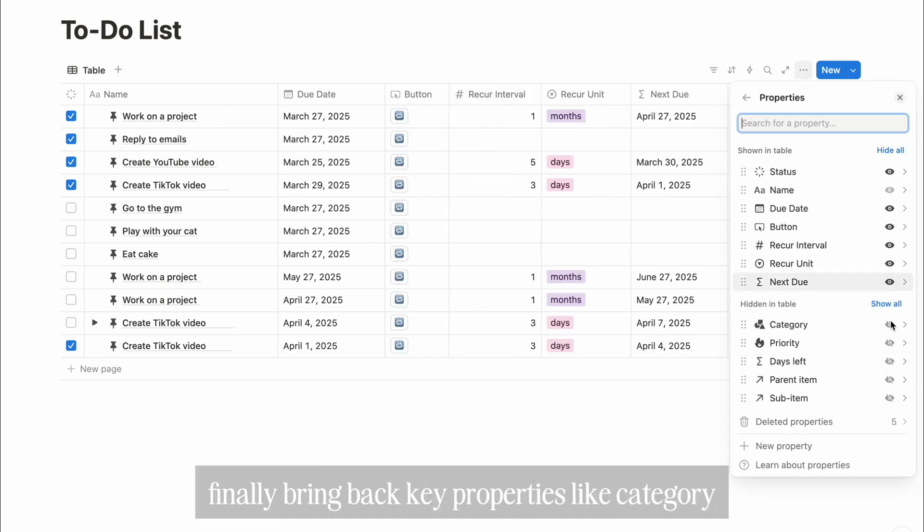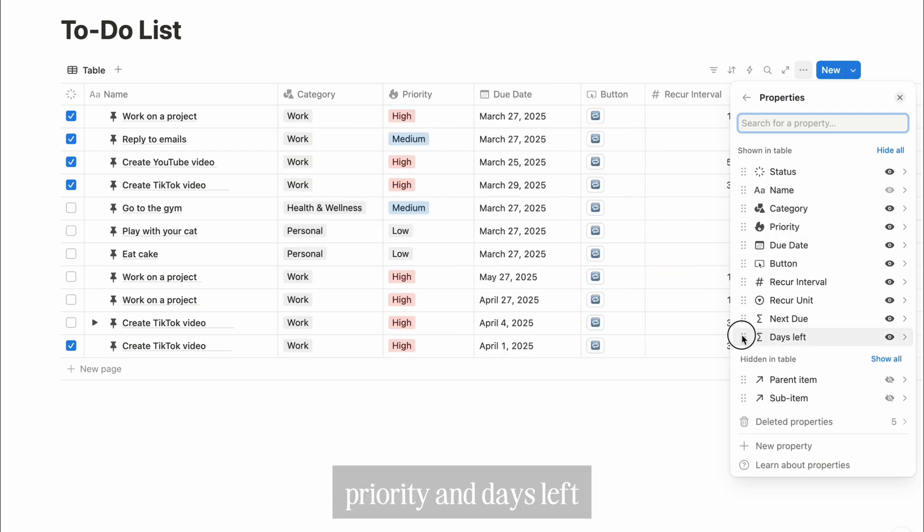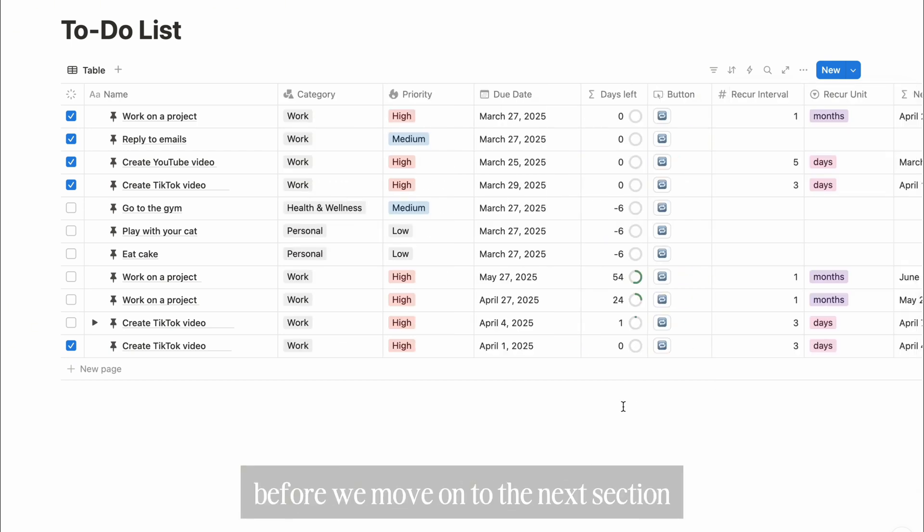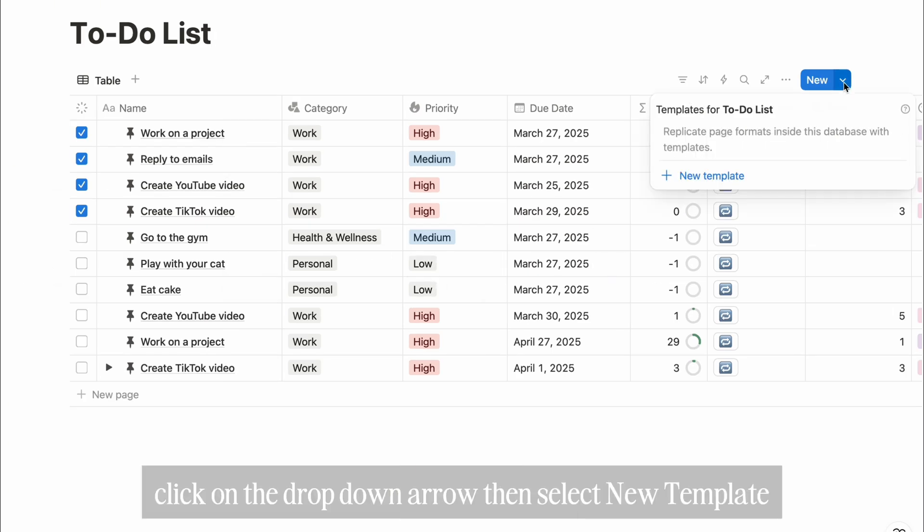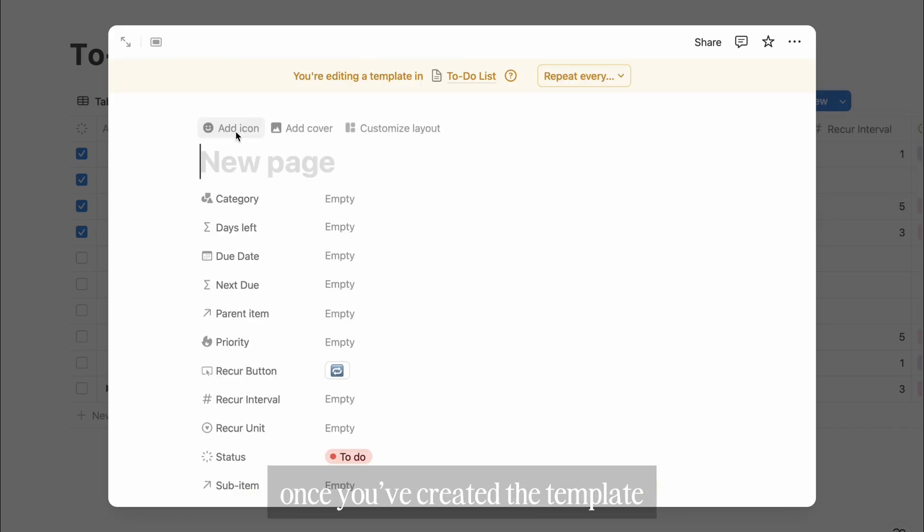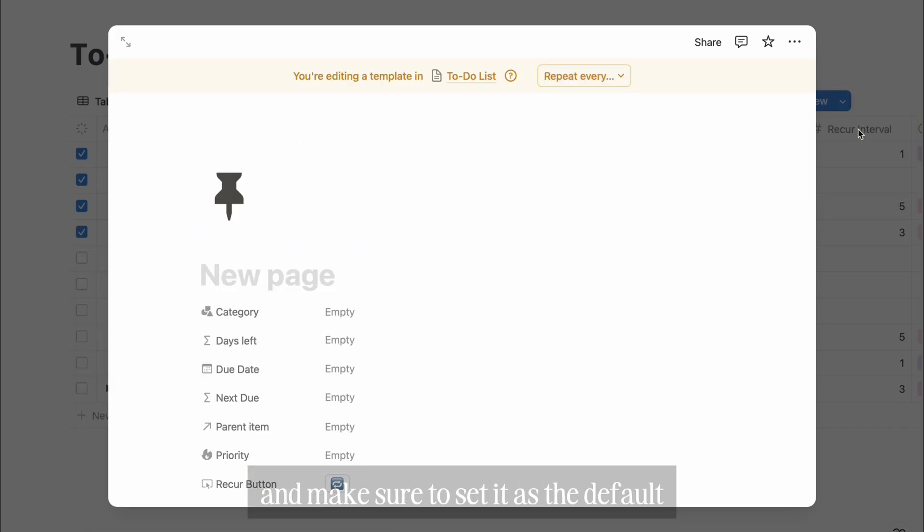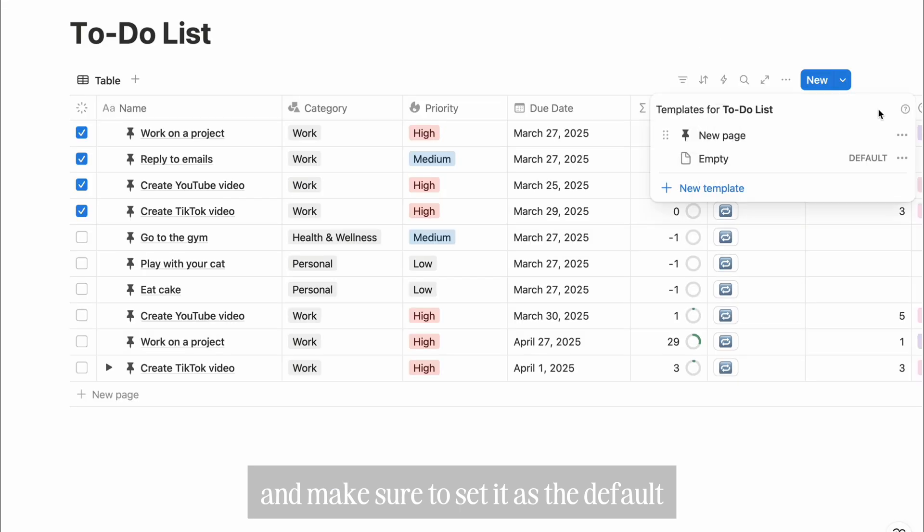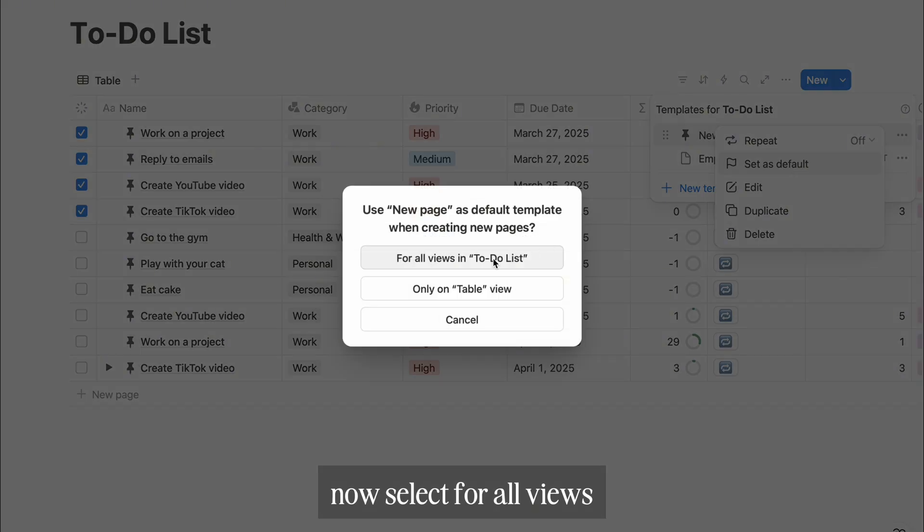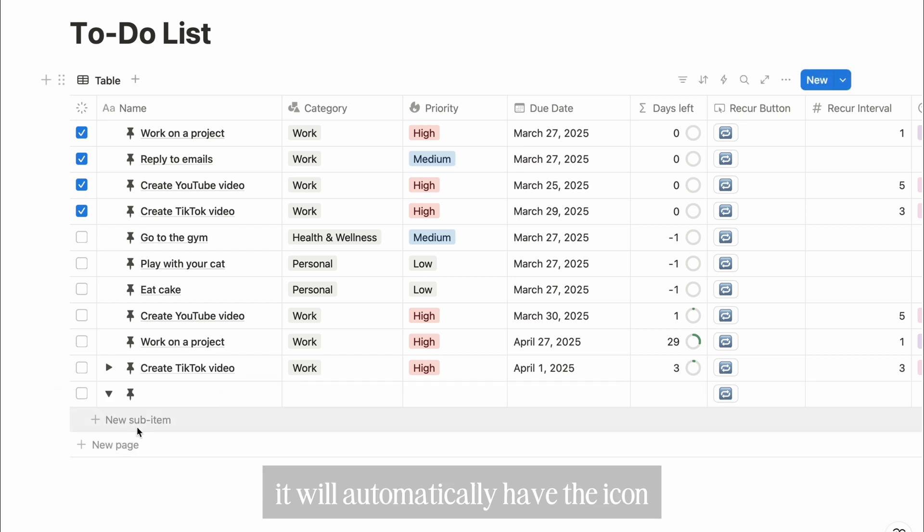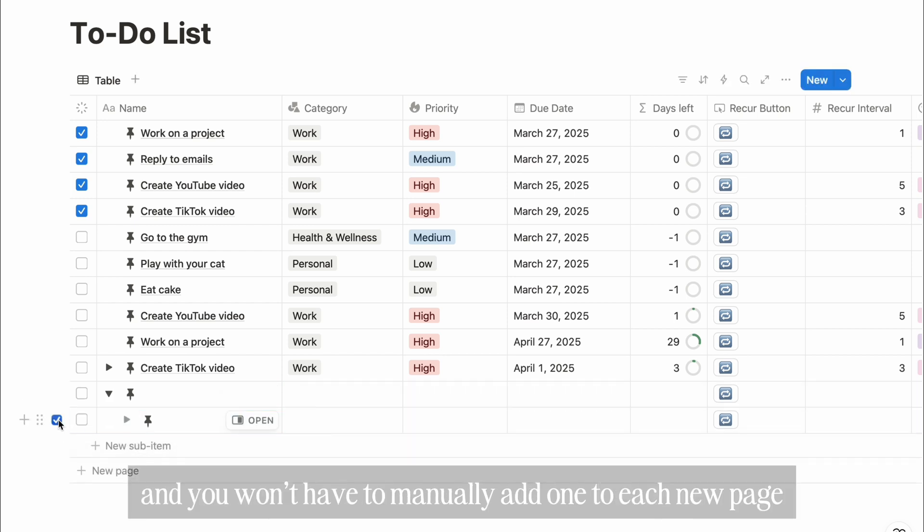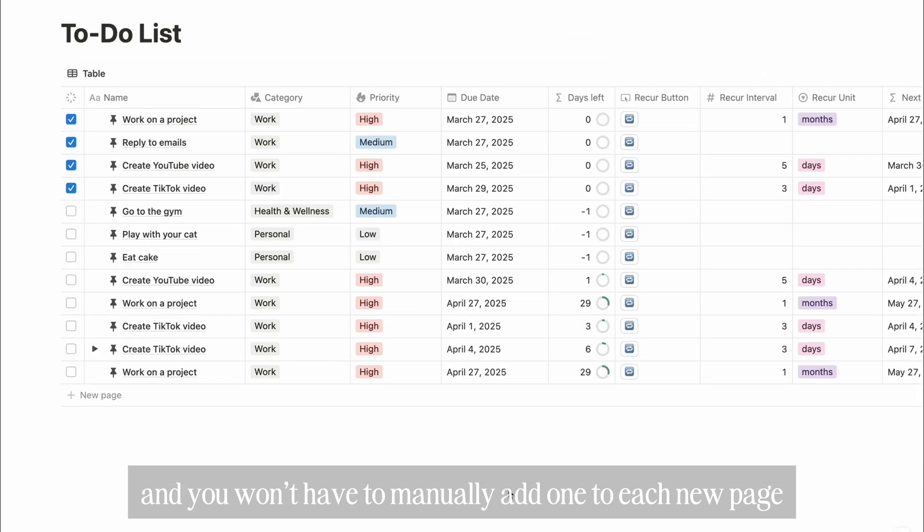Finally, bring back key properties like category, priority, and days left. Before we move on to the next section, you can create a to-do list template. To do this, click on the drop-down arrow, then select new template. Once you've created the template, assign an icon to it and make sure to set it as the default. Now select for all views, so whenever you create a new page in your to-do list, it will automatically have the icon and you won't have to manually add one to each new page.